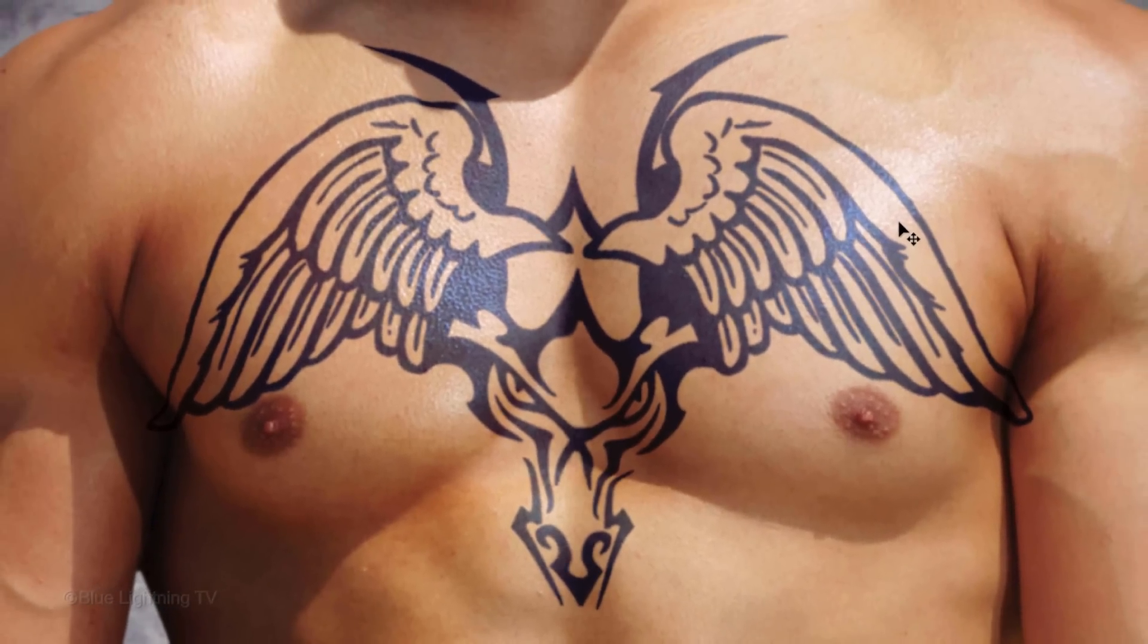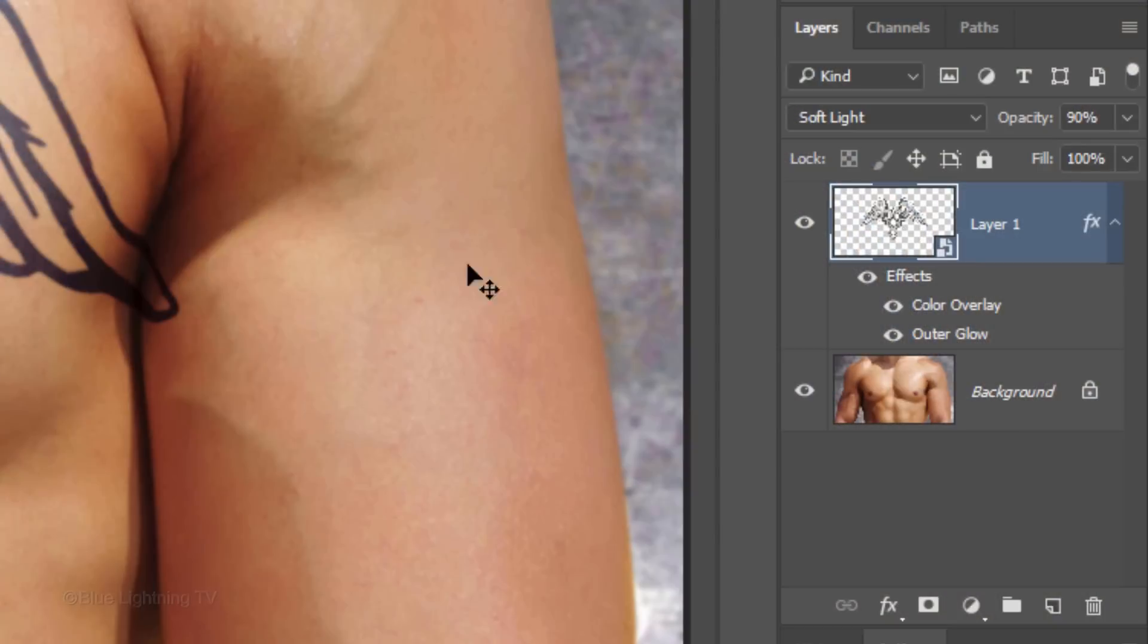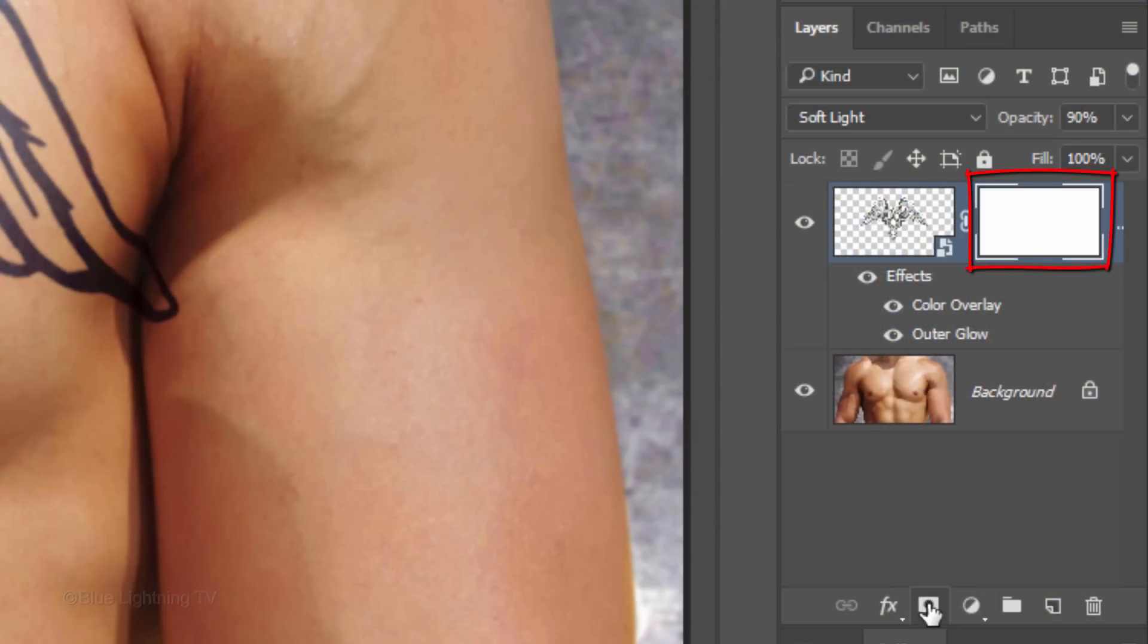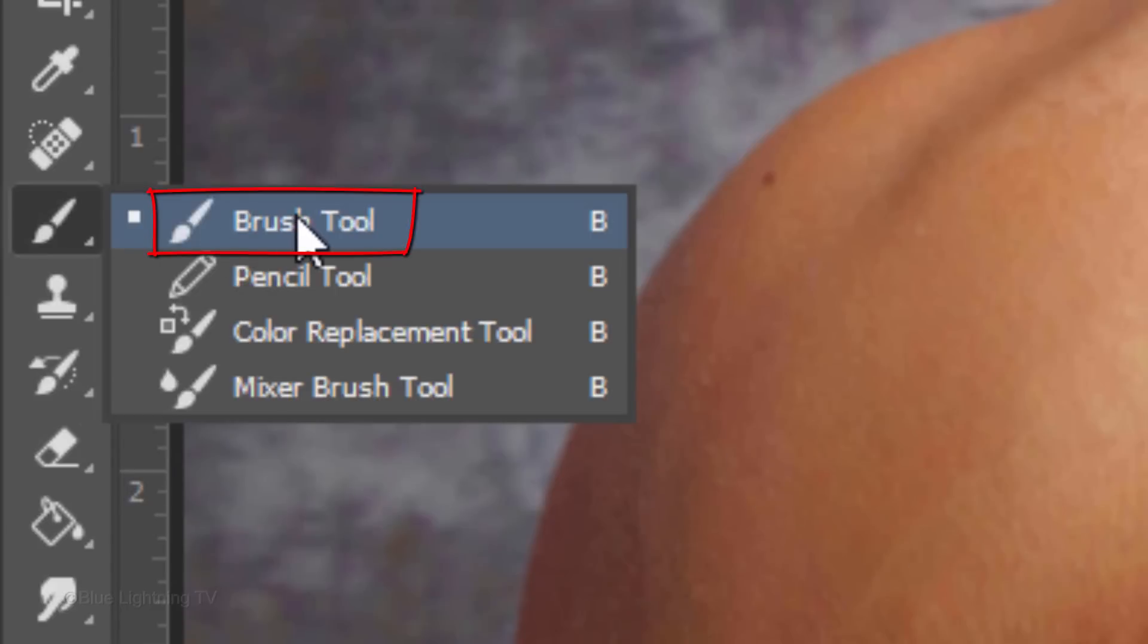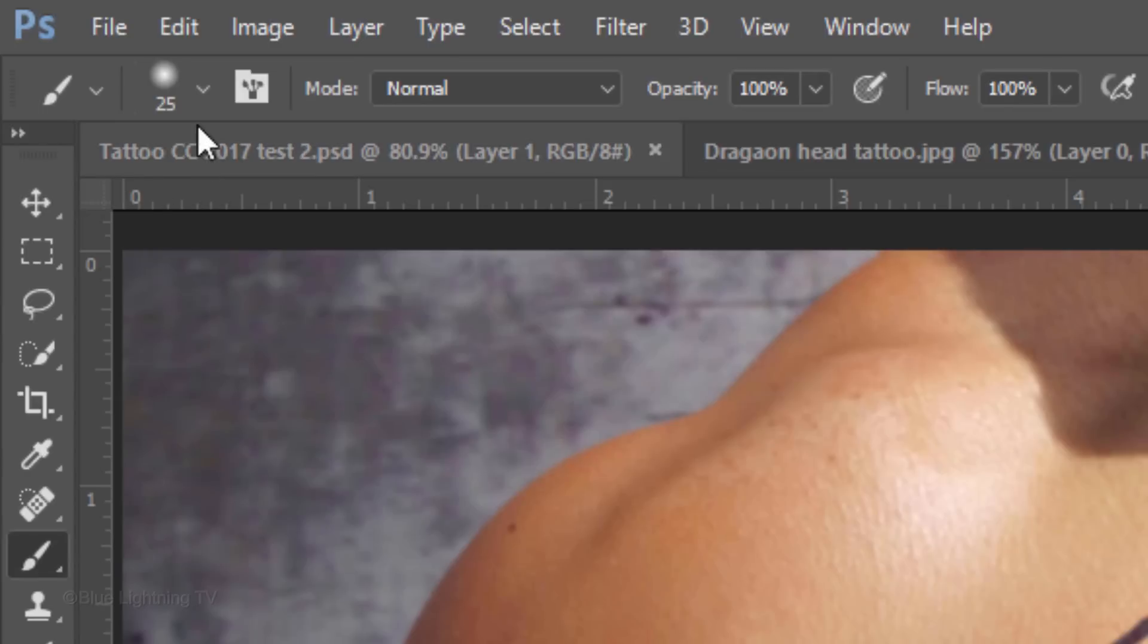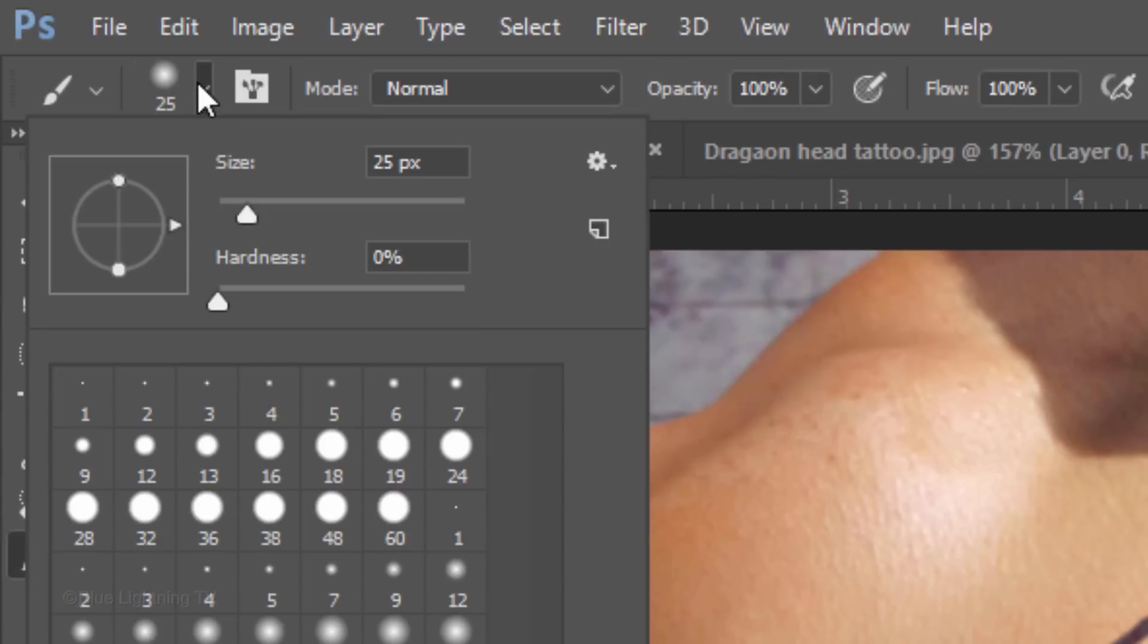Lastly, to hide areas of the tattoo, click the Layer Mask icon to make a layer mask next to the Tattoo layer. Open your Brush Tool and Brush Picker.